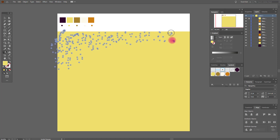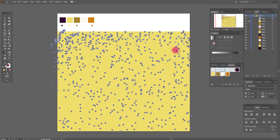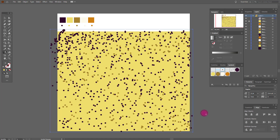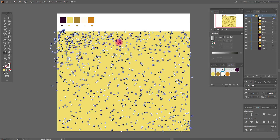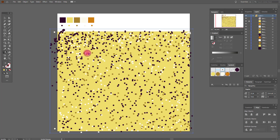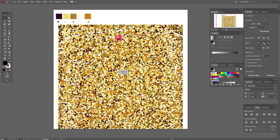You need to spray all five symbols, and from time to time change between them until your background starts to look like glitter. This technique will take a lot of time and you need to be patient, so I won't show you the whole process — I'm going to show you the result. This is our result.